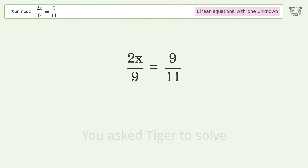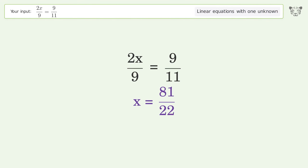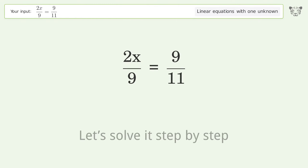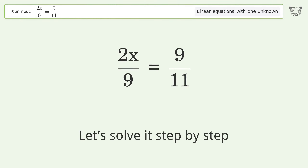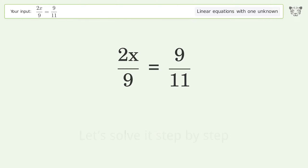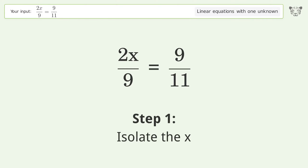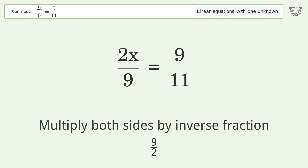You asked Tiger to solve this — it deals with linear equations with one unknown. The final result is x equals 81 over 22. Let's solve it step by step.